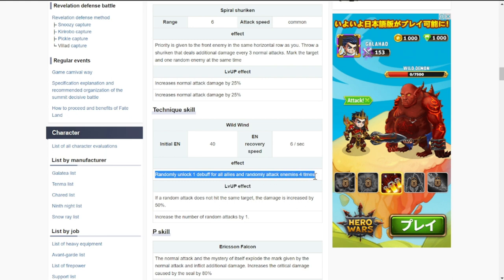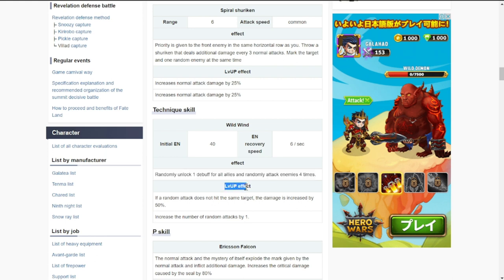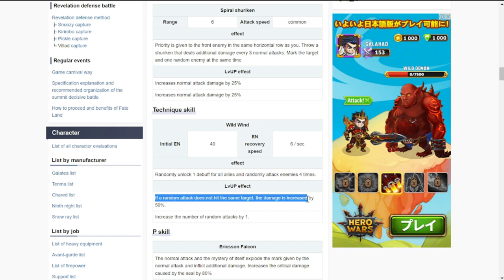The randomly attack enemies four times is also big, so the lesser the enemies, the more damage will be concentrated on a few enemies or even one. For level effects, level two: if a random attack does not hit the same target, the damage is increased by 50%, so it's 150% damage if the random attack is not on the same target.